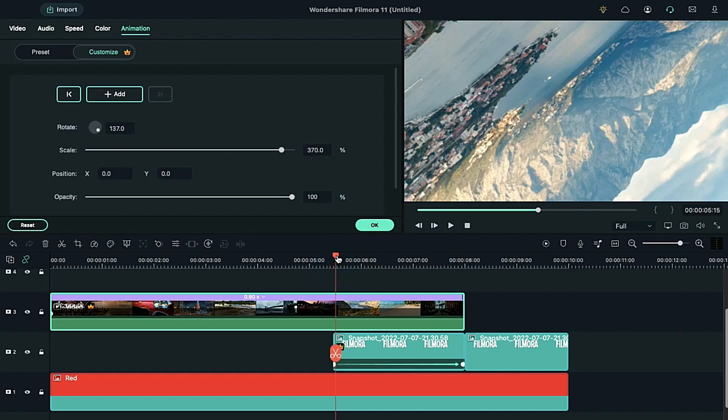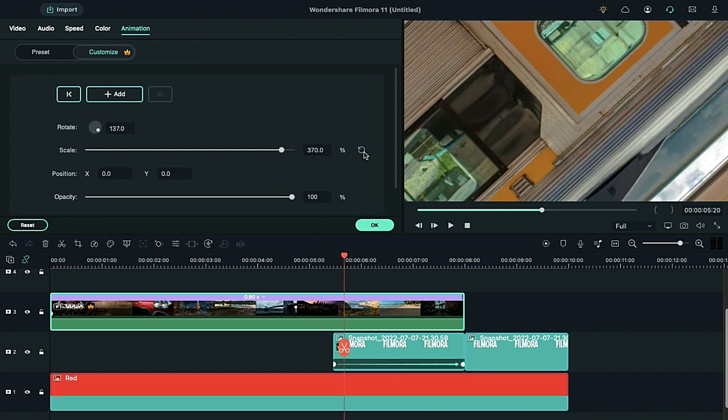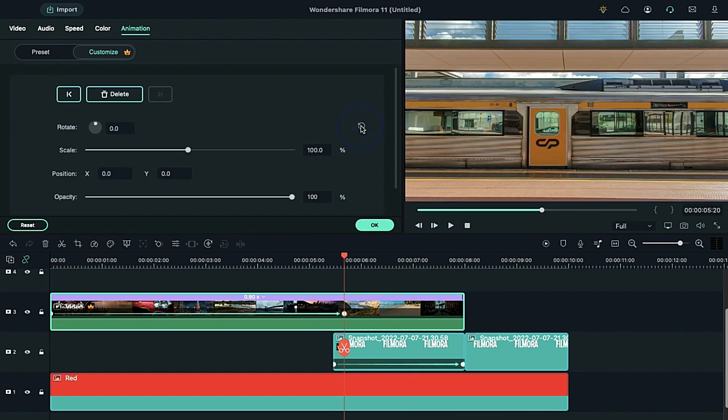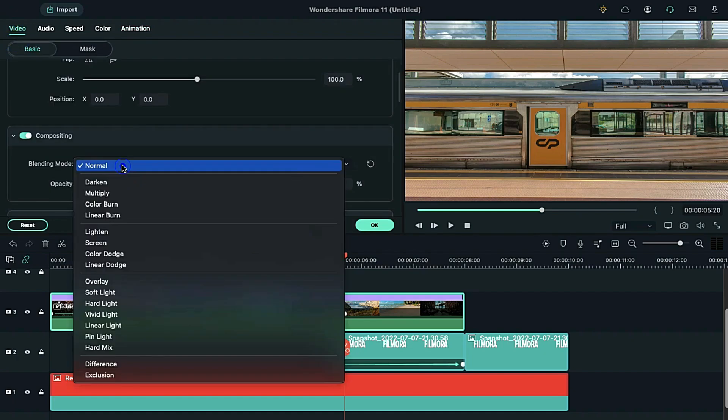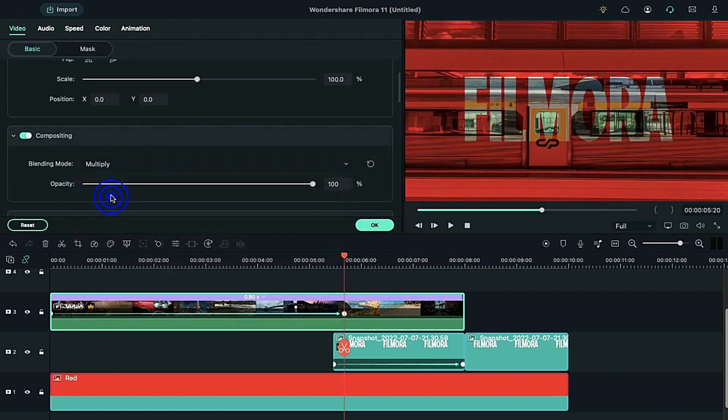Now, place the playhead at 5 seconds and 20 frames. Reset the scale and rotation. Now, go to the video and change blending mode to multiply.